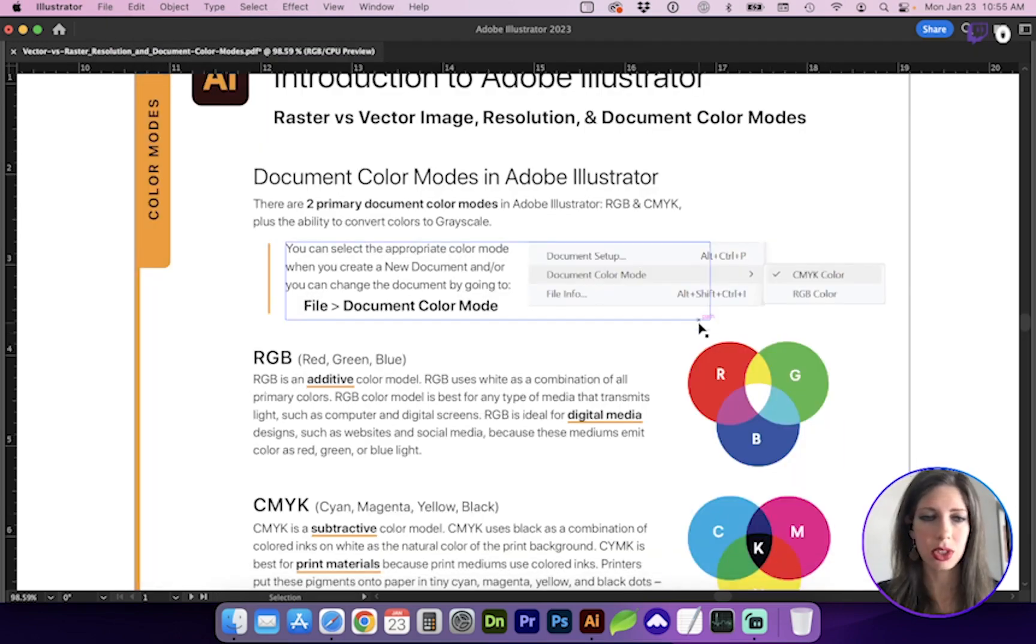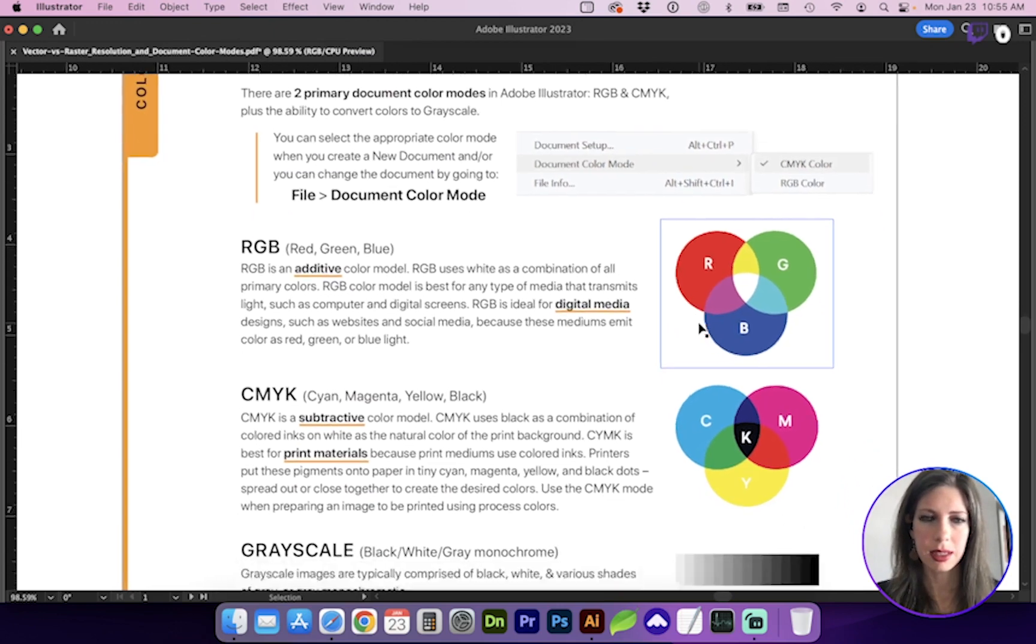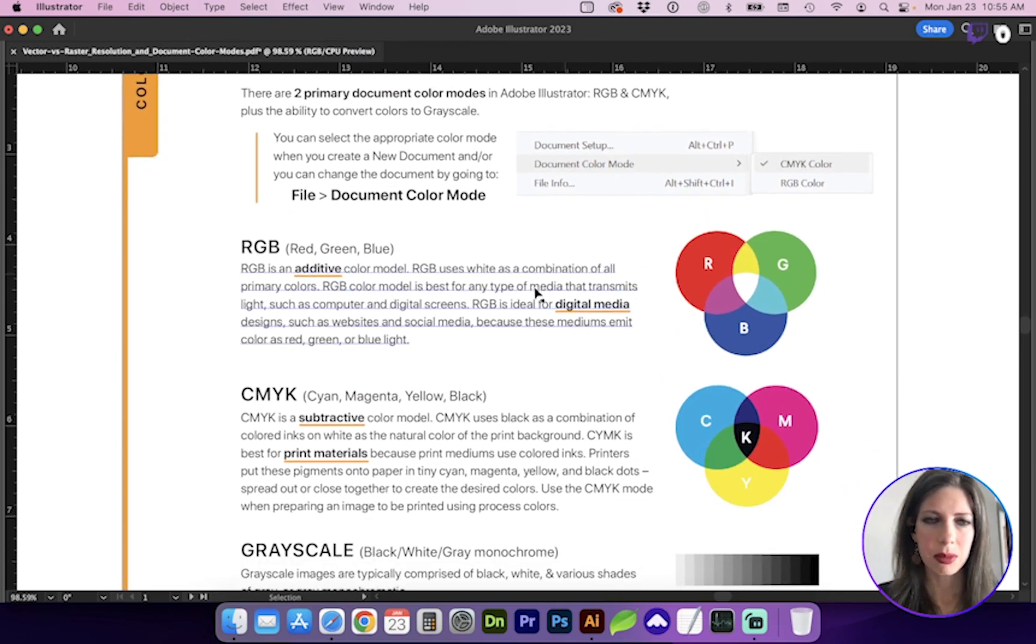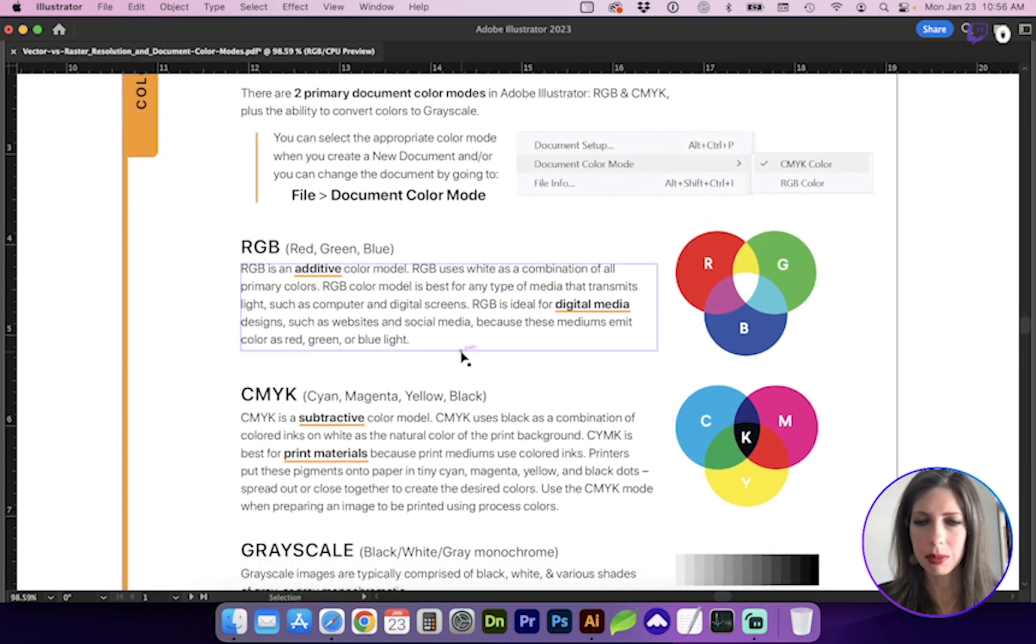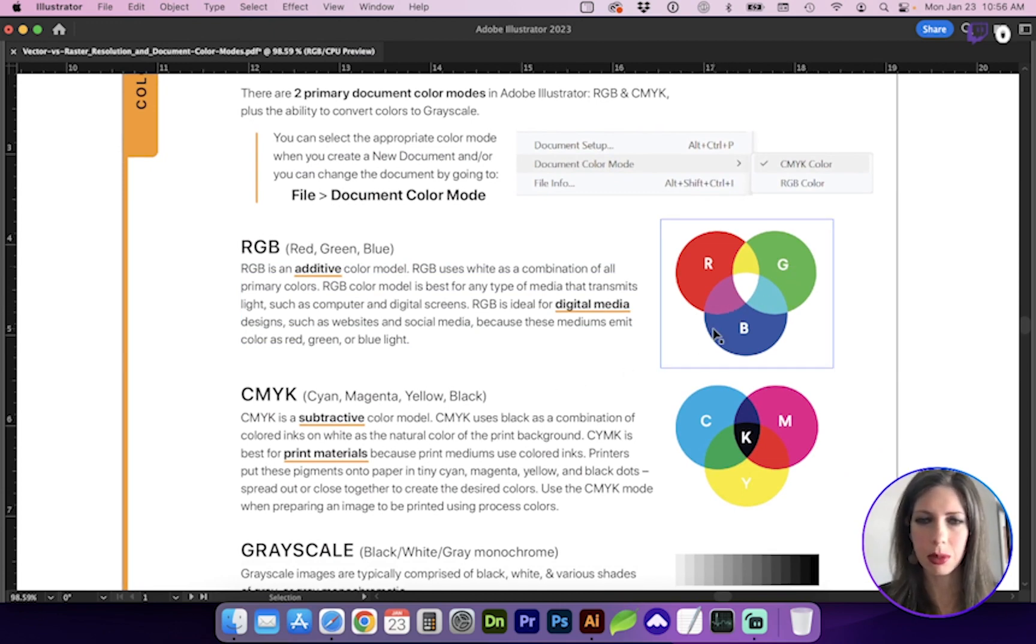So what is RGB and CMYK? RGB is red, green, and blue. And those are the colors that make up screen resolution on computers, tablets, mobile devices.